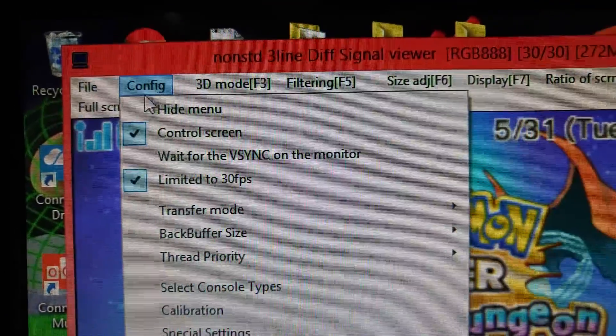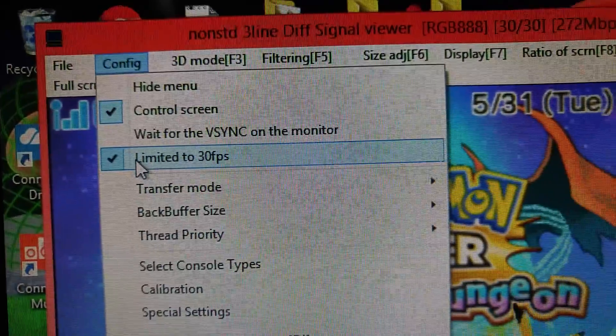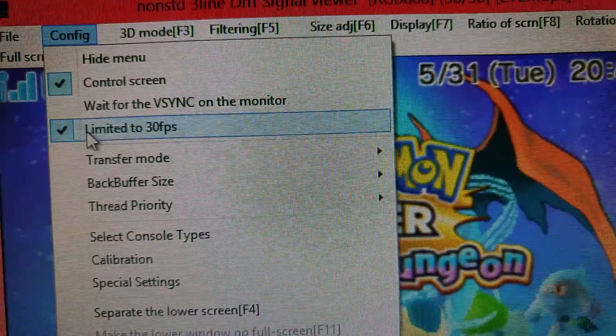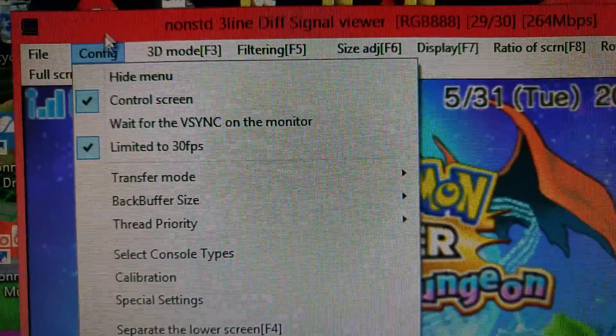So you just go to configuration, and set it to limited to 30 frames per second. That will help you.